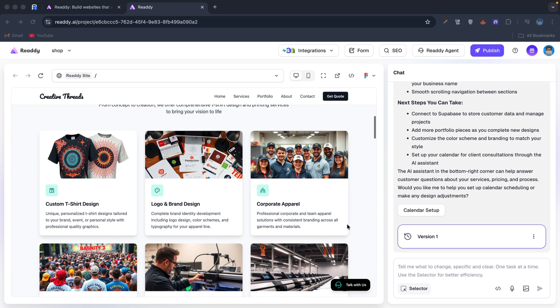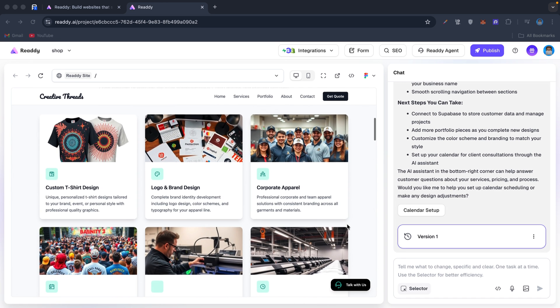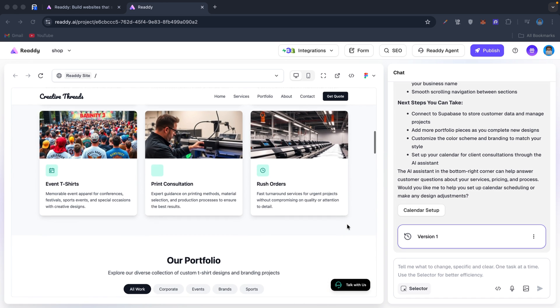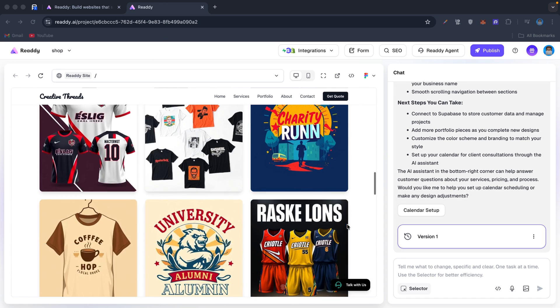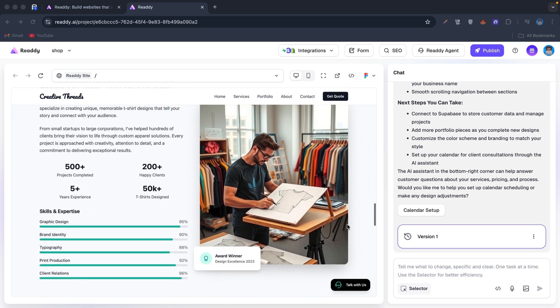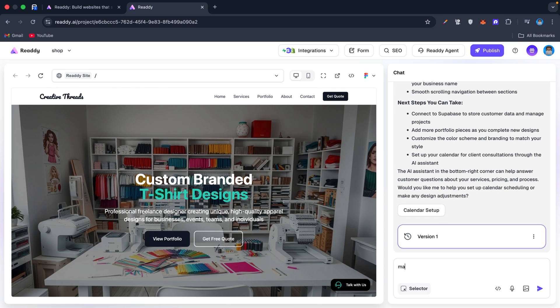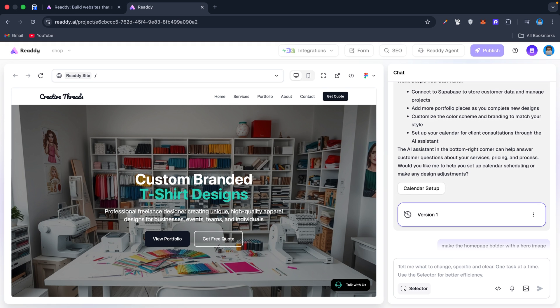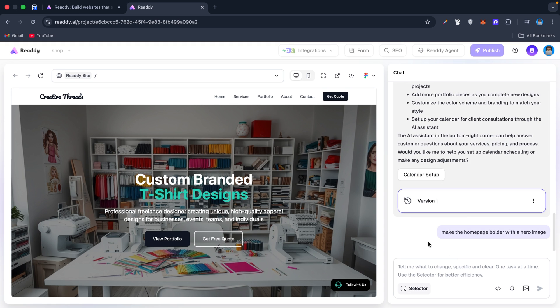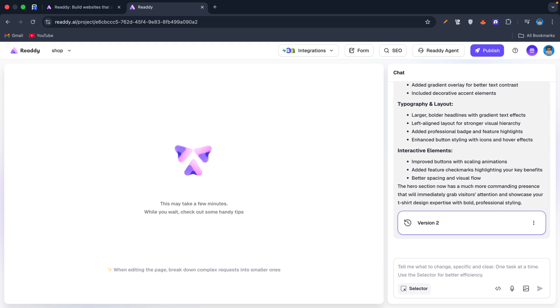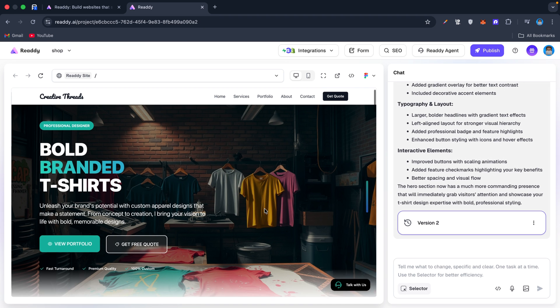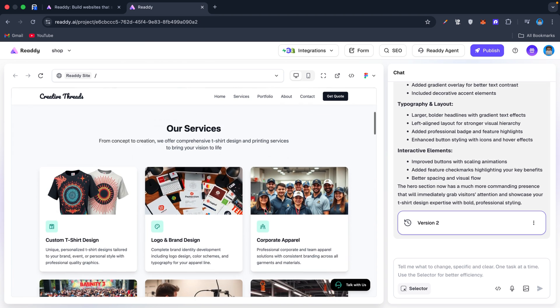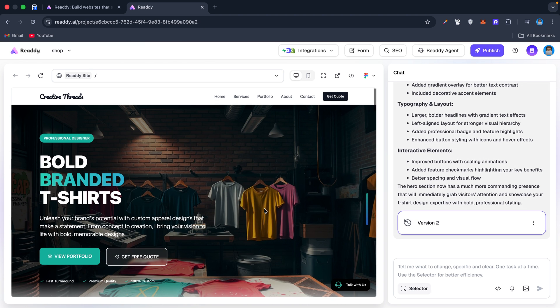SEO-ready pages, built-in lead capture forms and links. If I want to tweak something, I can type 'make the home page bolder with a hero image' or upload my own image. I can even embed a custom code block if I need something advanced. This is much smoother compared to traditional builders where you spend hours dragging and configuring.